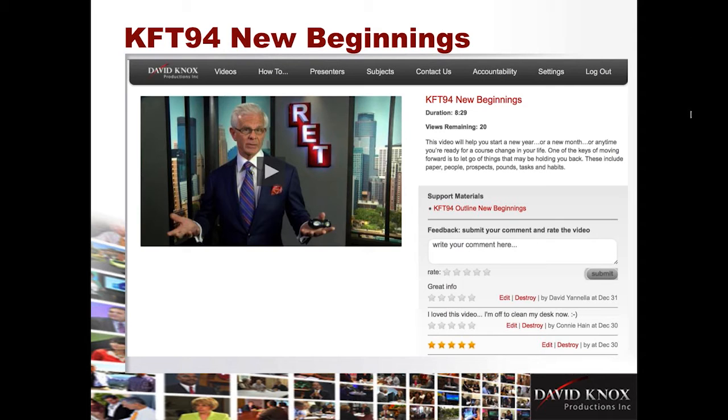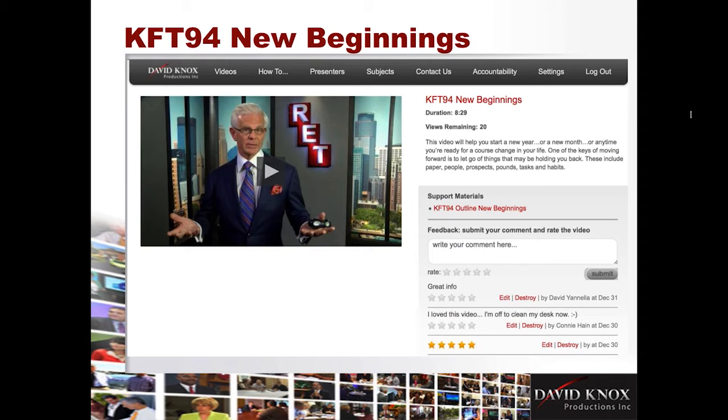So, welcome to the webinar. The next webinar is going to be Monday, February. I suppose you want a date there. I think it's February 1st. We're going to talk about the January 2016 videos, and then I'm going to talk about something I'm so excited about, and that's how to implement our accountability action plans.